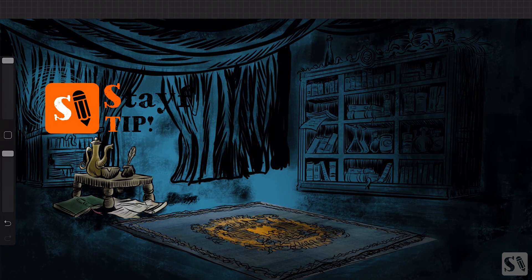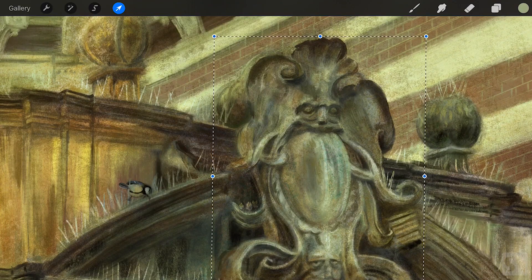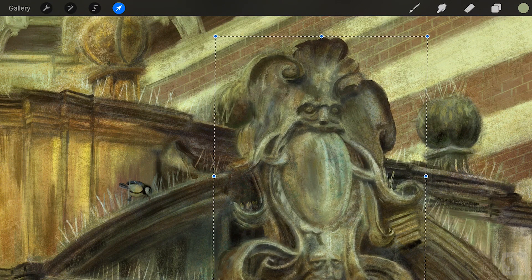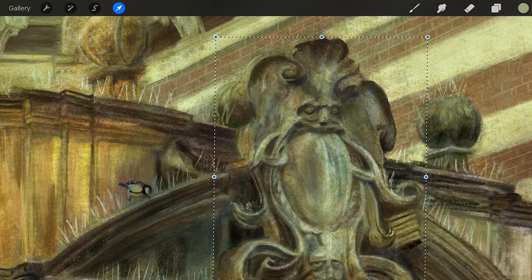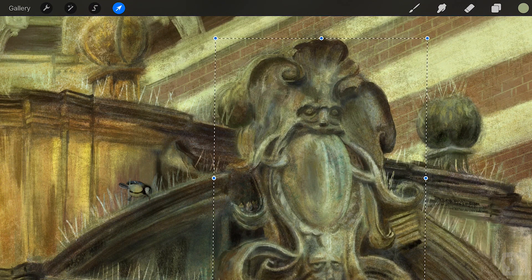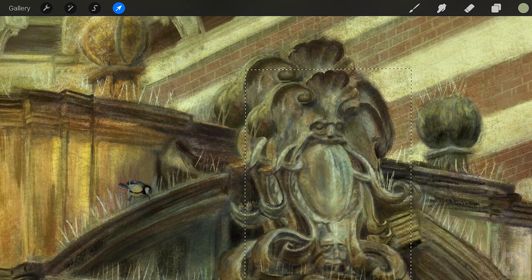Nudge. Tap outside the transform selection and move the object to the left, right, and up and down. The more you are zoomed in, the smaller the nudge will be.